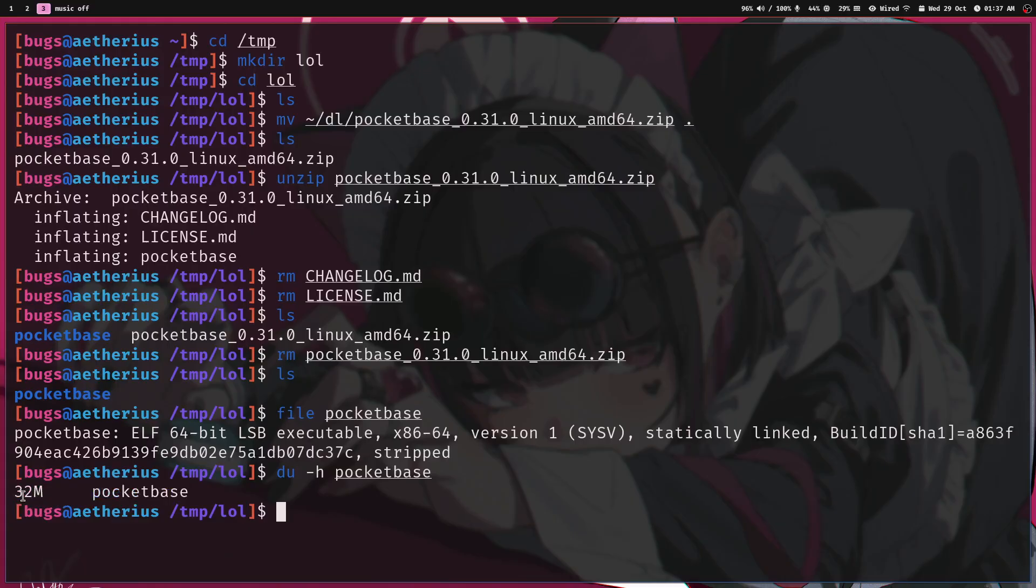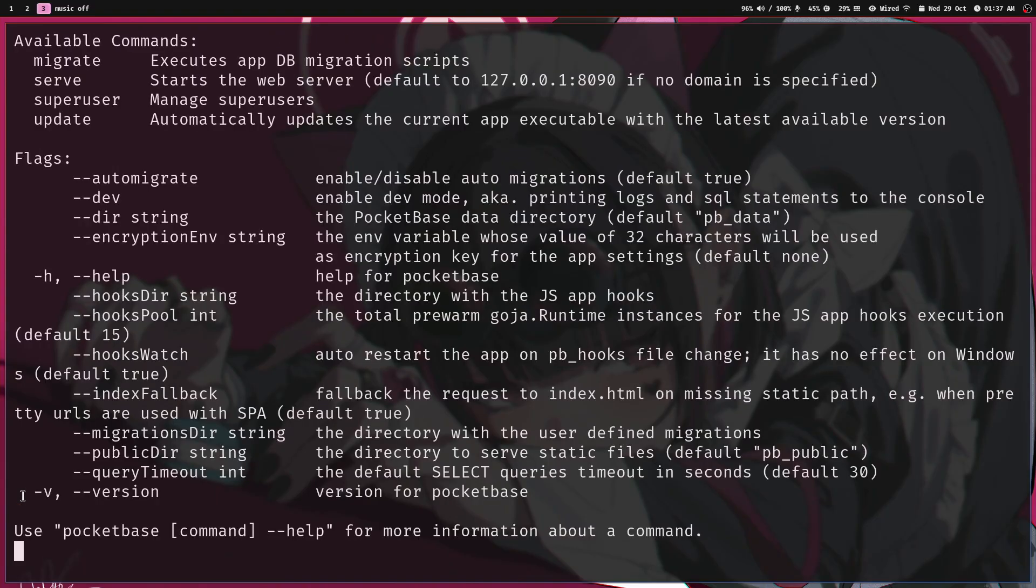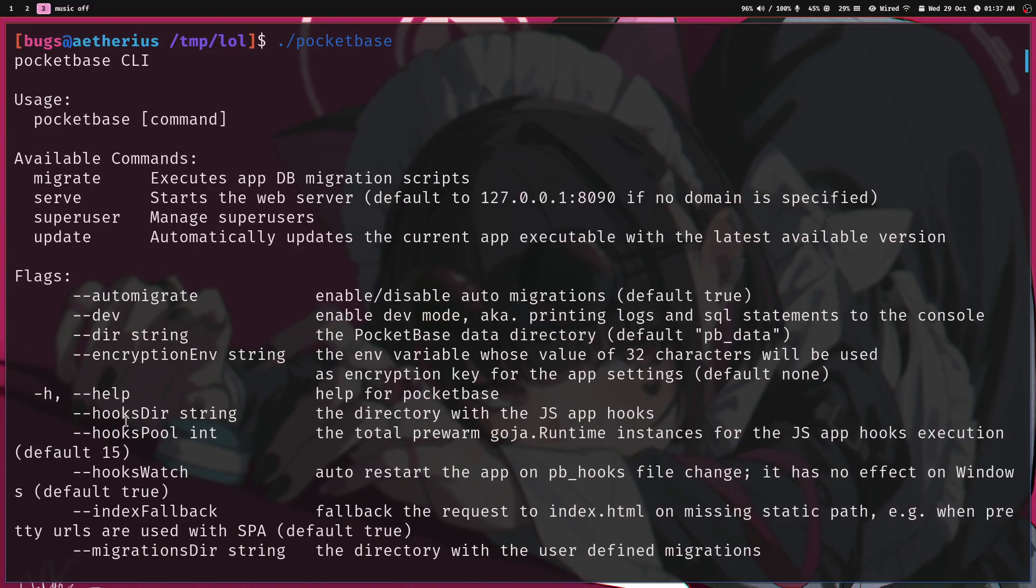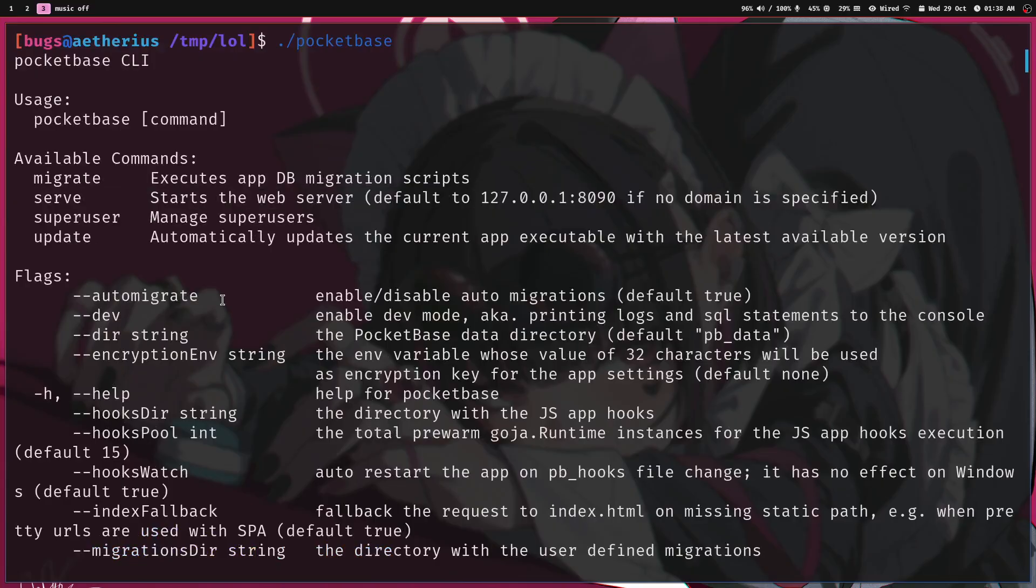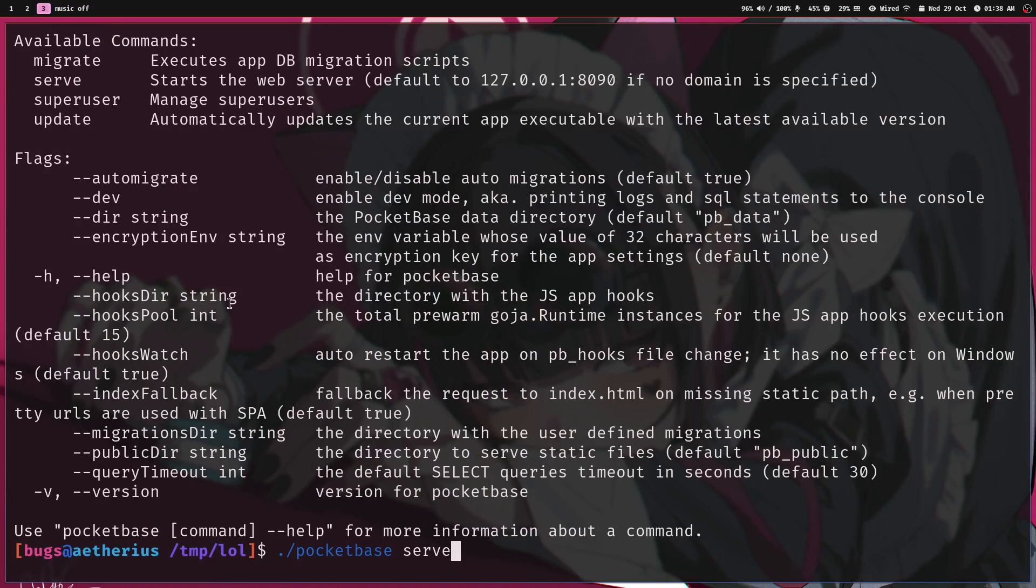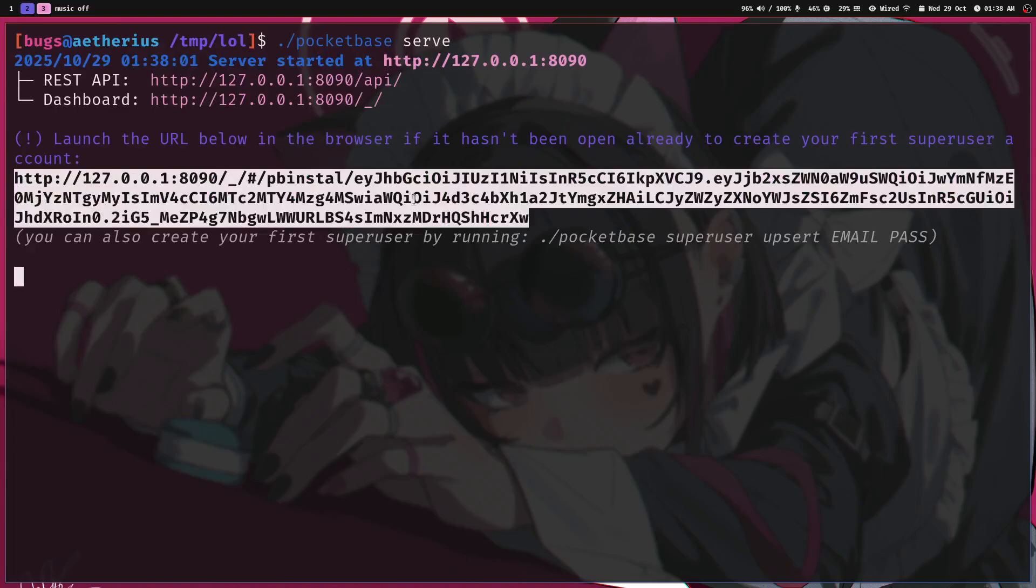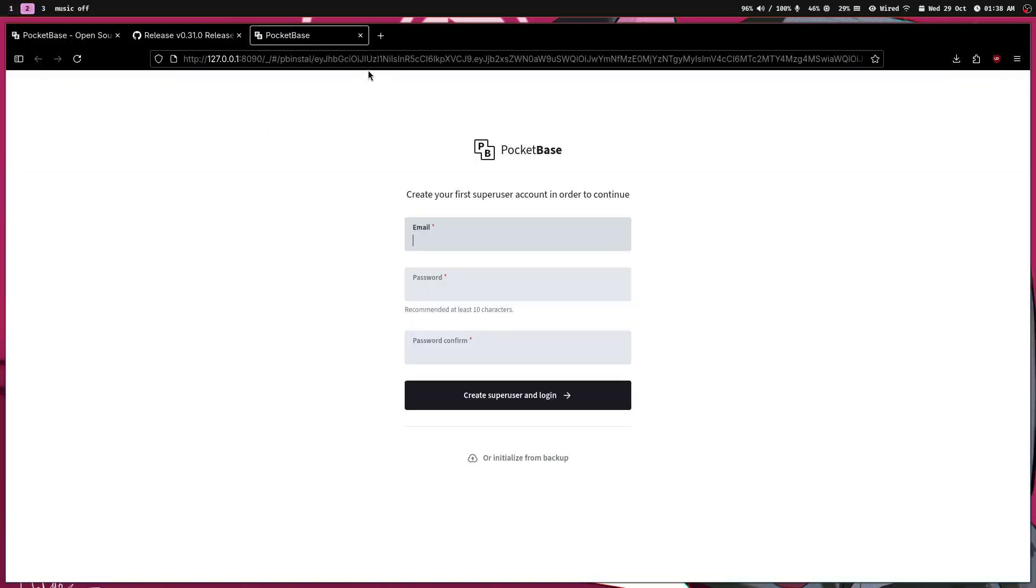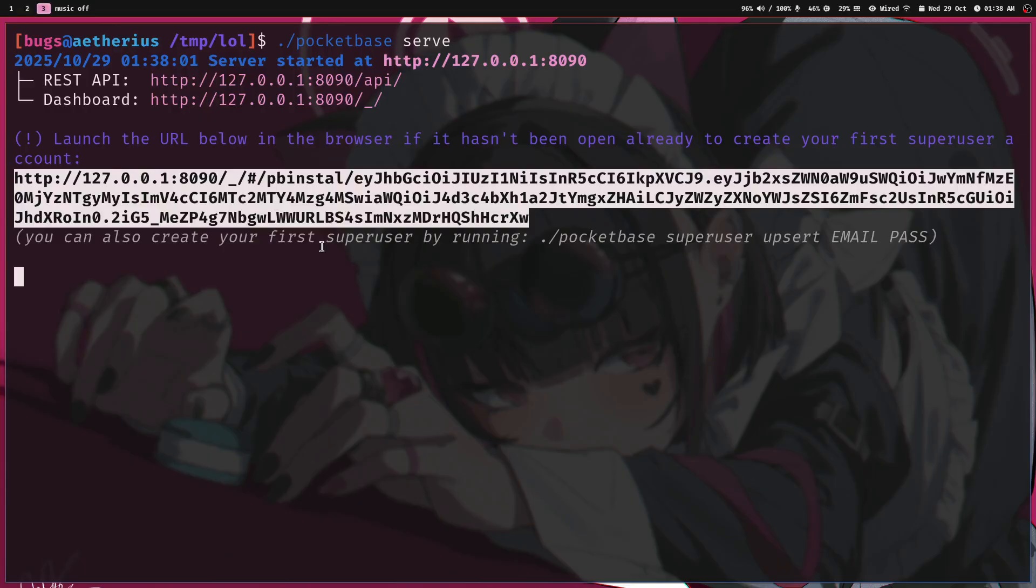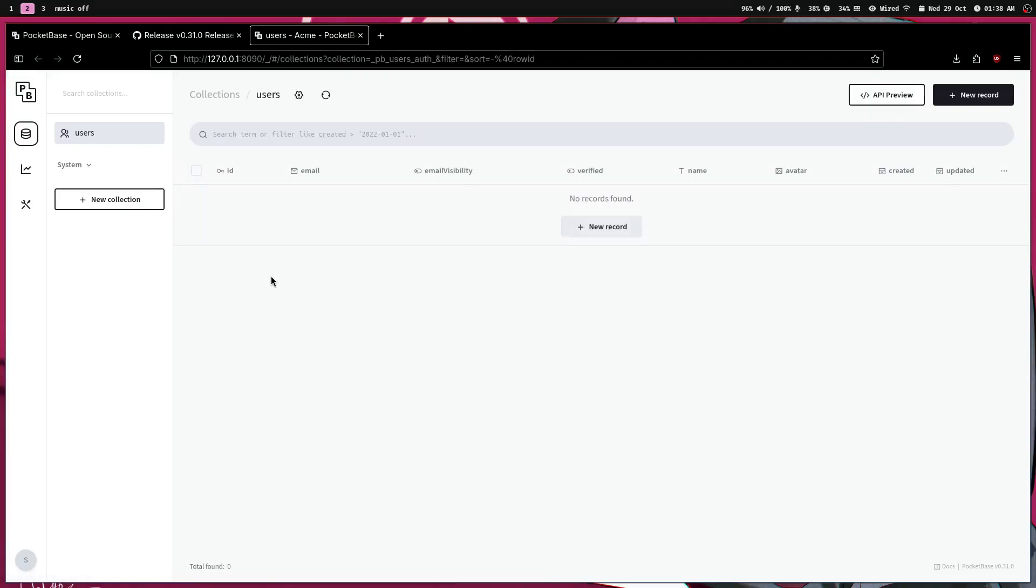So SQLite comes inside Pocketbase, nothing else you have to do. It comes with a Svelte dashboard. So let me just run it like Pocketbase serve. So now let's just open this URL. It's already opened. See, Pocketbase is smart. Now let's just create a super user account sigma_123 and see this dashboard.